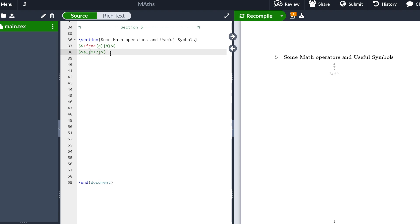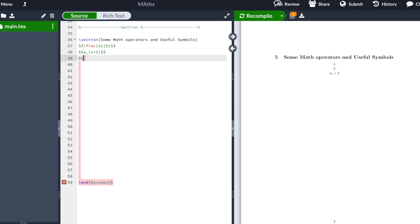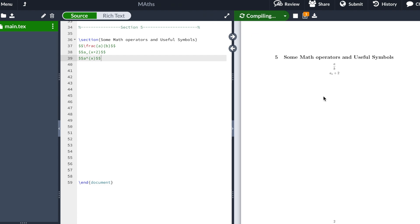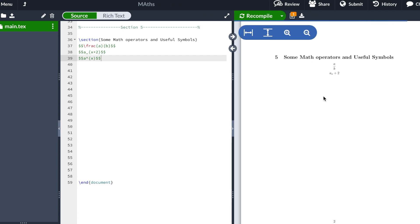Similarly, we can use a superindex. It's very similar — now you're going to use the caret symbol to raise to the power of, for example, X. We hit recompile and you see that X appears as a superindex.